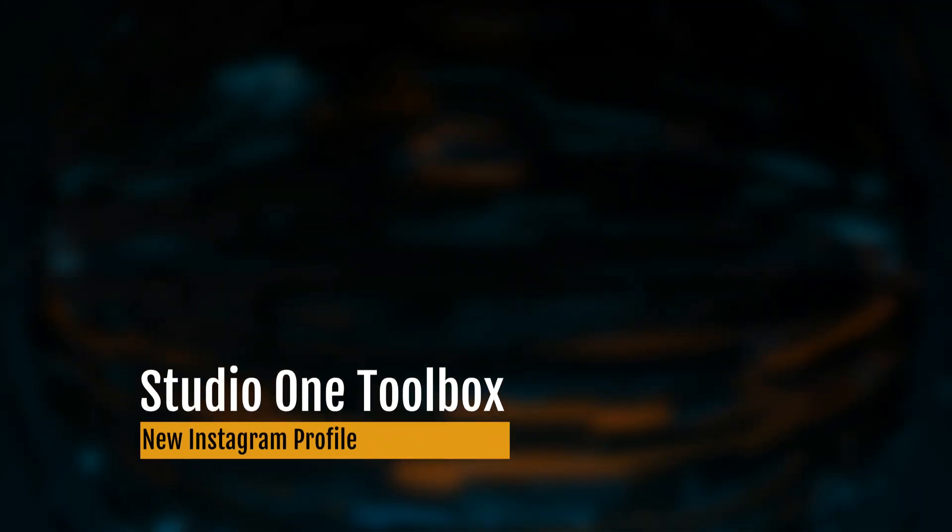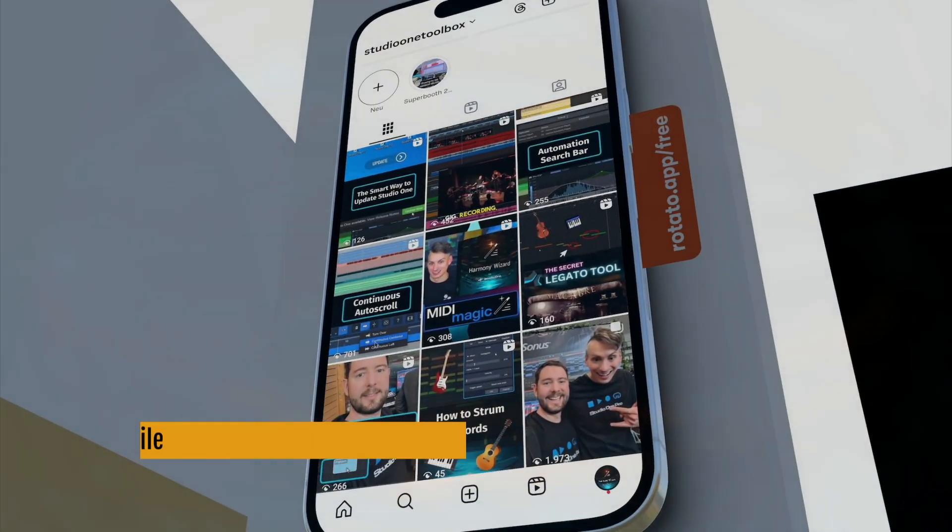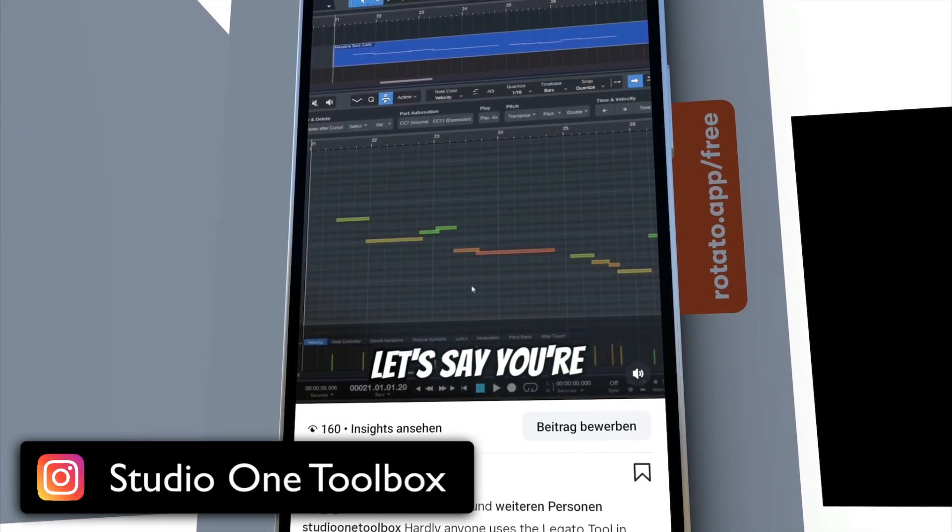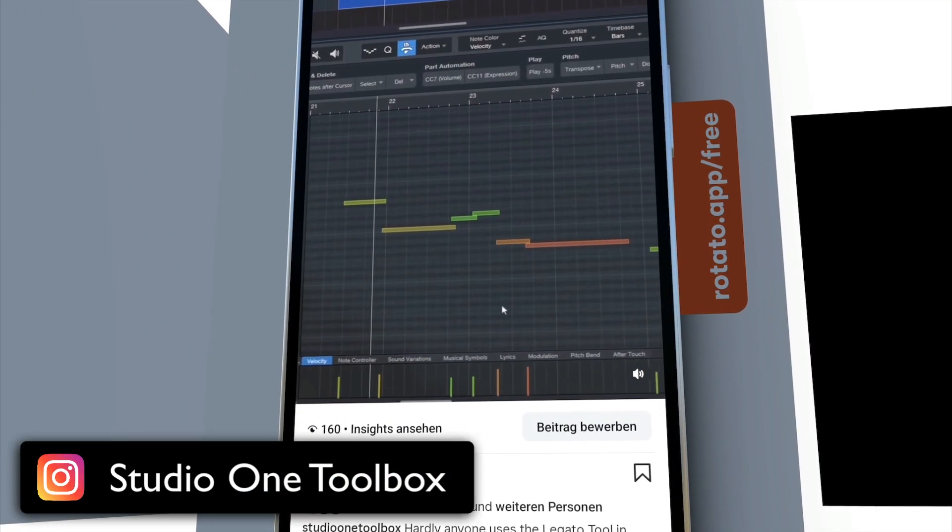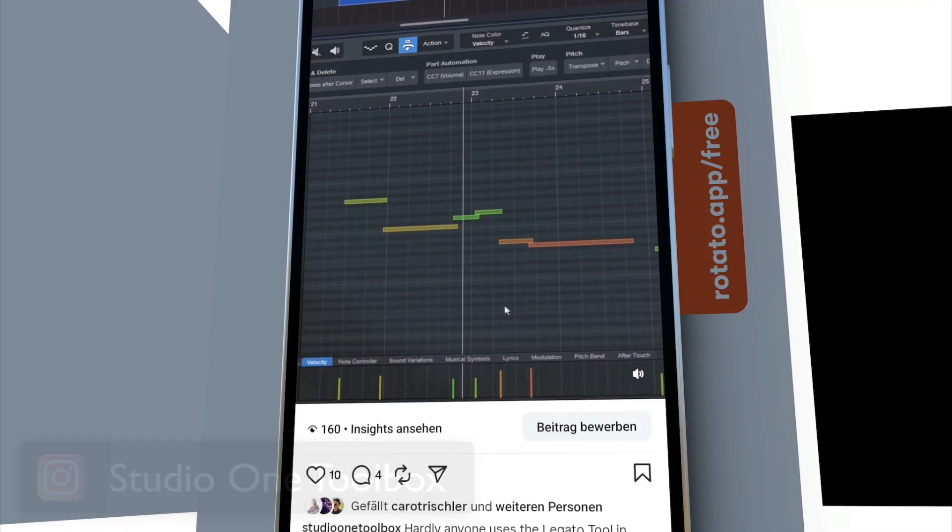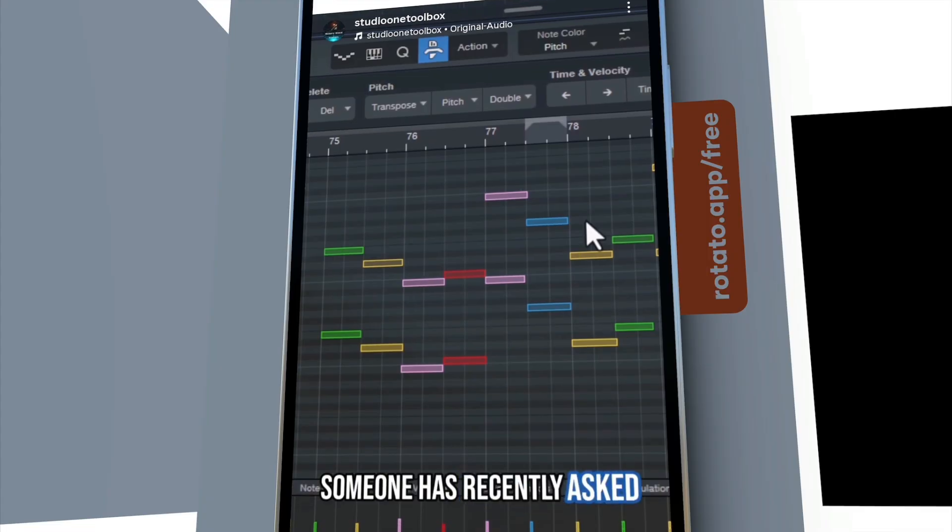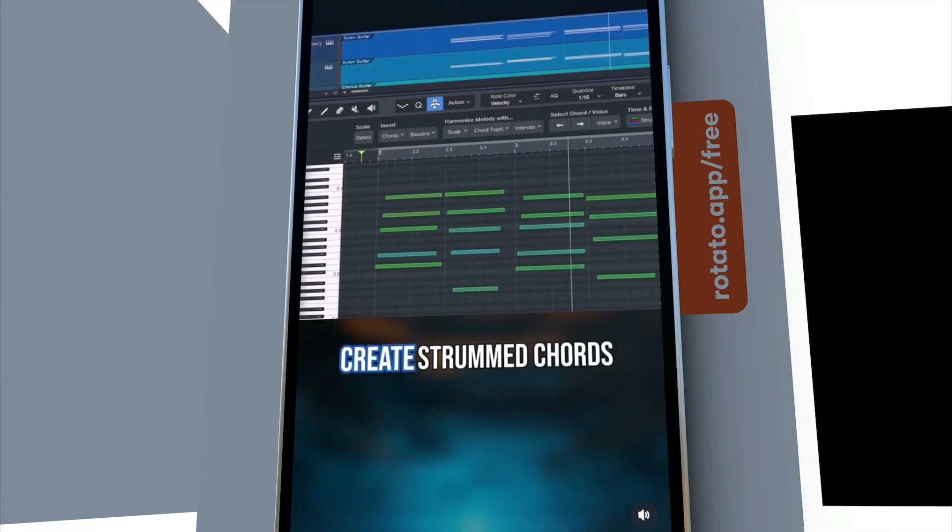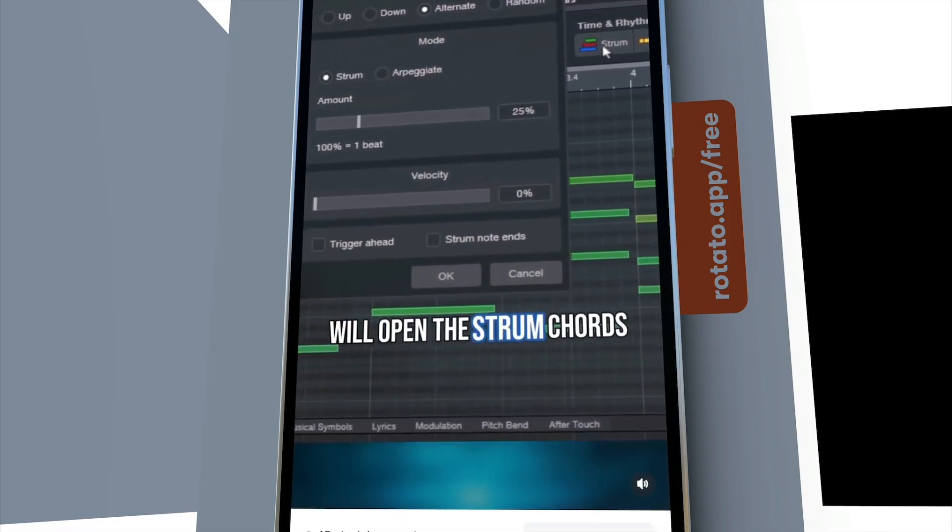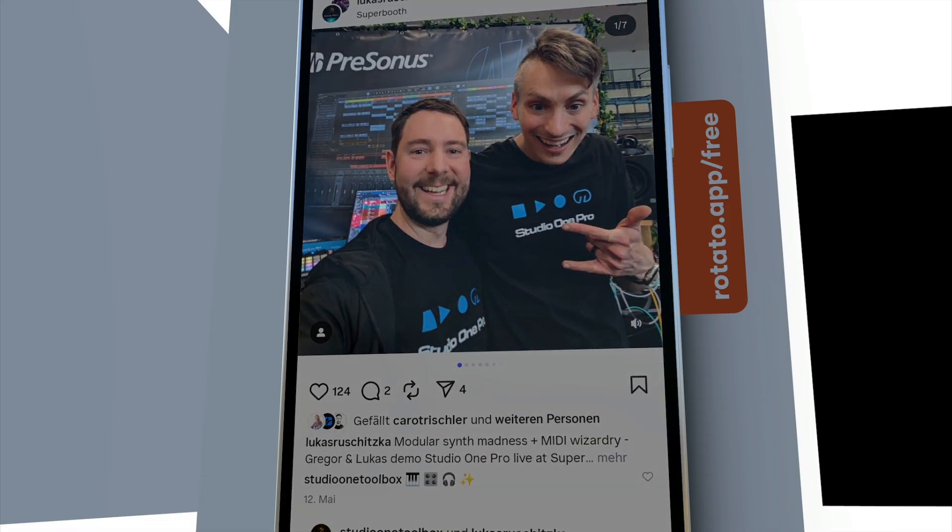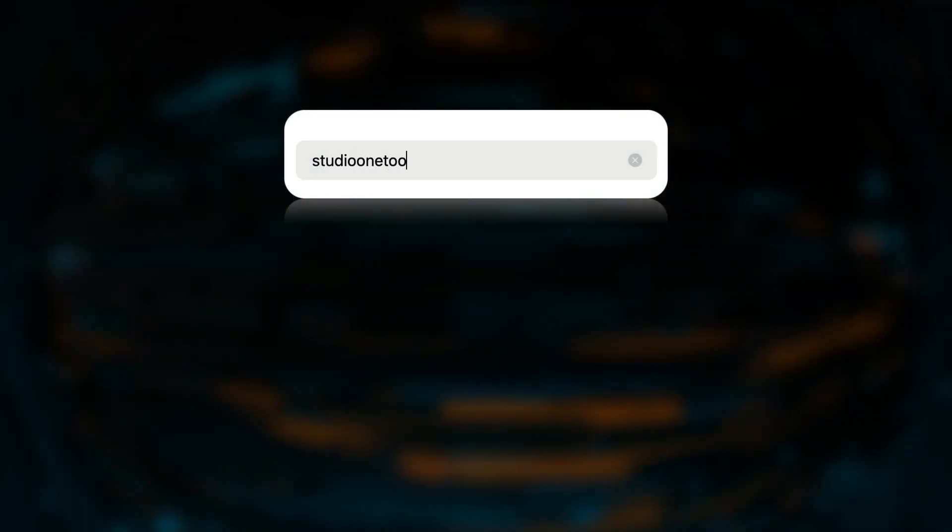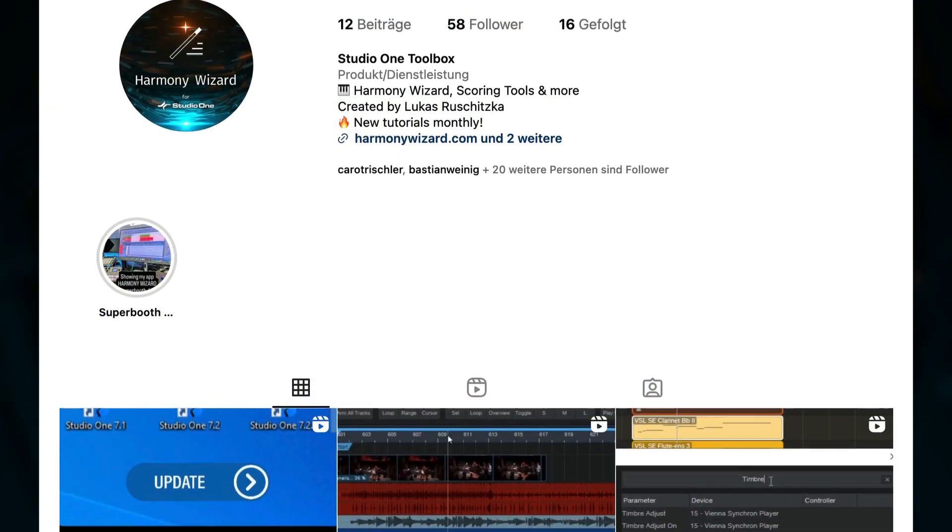About two months ago, I also started my Instagram channel Studio One Toolbox. There, I post short tips regularly, sometimes short versions of my longer tutorials, sometimes completely new ones, and even a few Studio One secrets from when I worked as a software developer on Studio One. But you know how it goes. To really grow this channel, I need your help. If you're on Instagram, please do me a favor and follow Studio One Toolbox and let me know in the comments what kind of content you'd like to see.